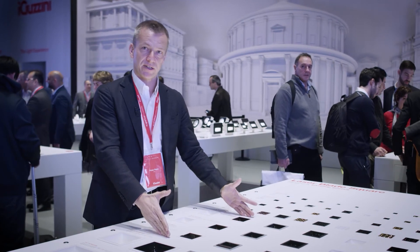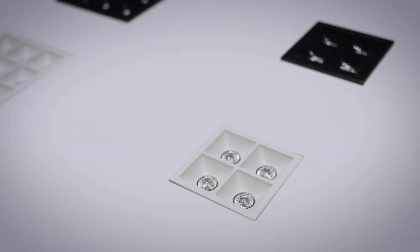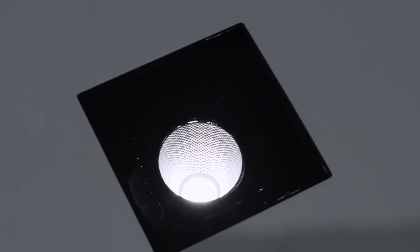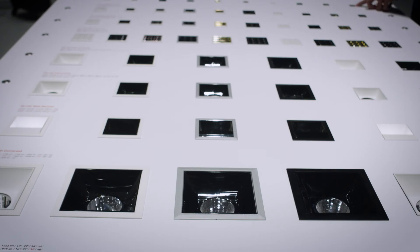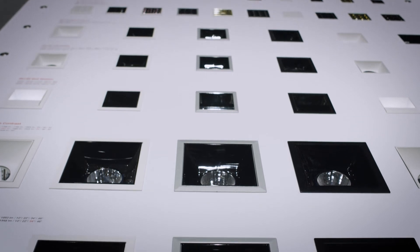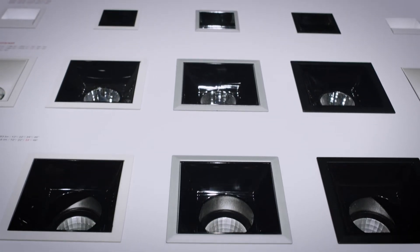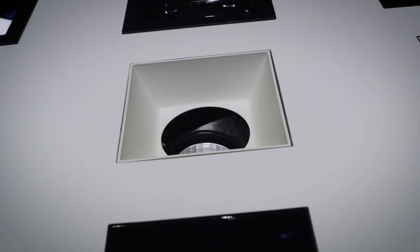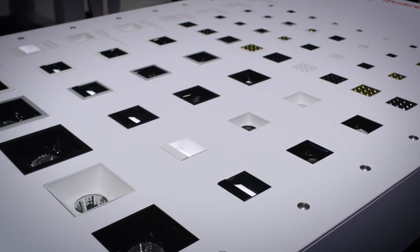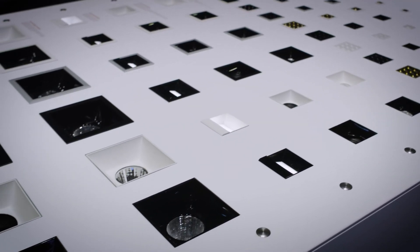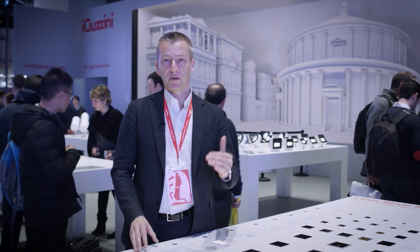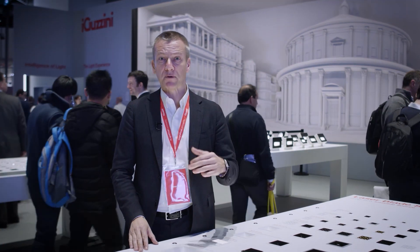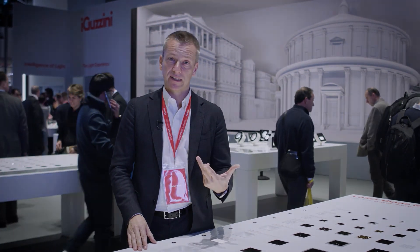And this same architecture or functionality we have also in the XL size, which goes up to 3,000 lumen, which allows you to use this tool also in spaces with very high ceilings.